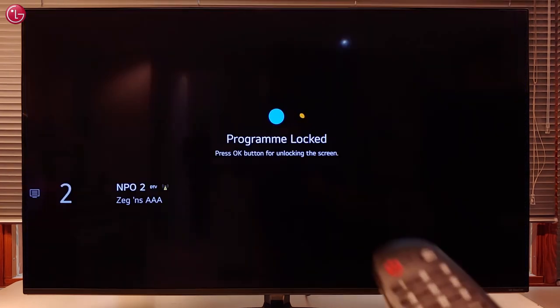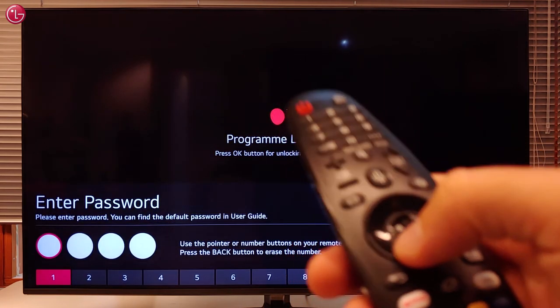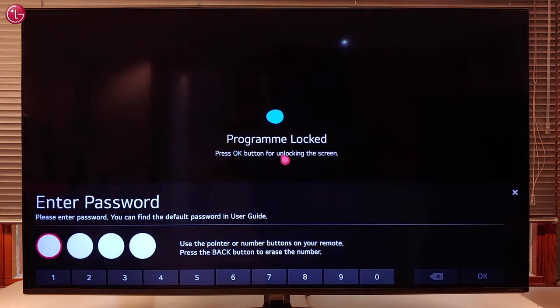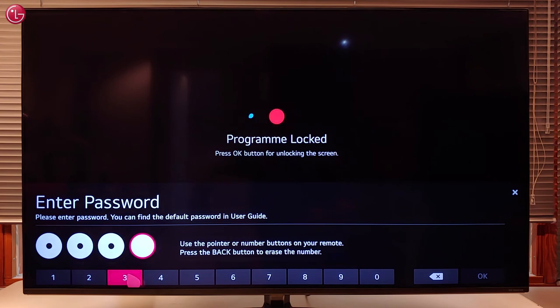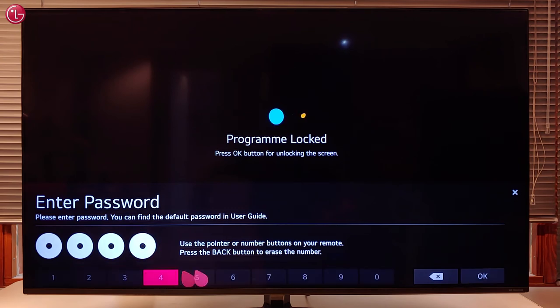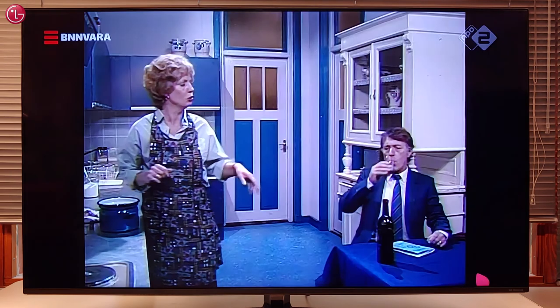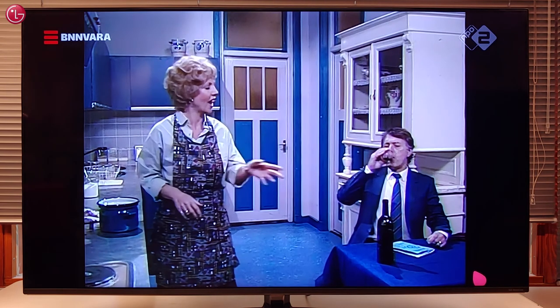Now, when I go to a locked program, I have to click the scroll wheel and then enter the password before I can watch the program. This is how you can edit the TV programs. For more help, check out the other videos on our YouTube channel or contact your local LG helpdesk.